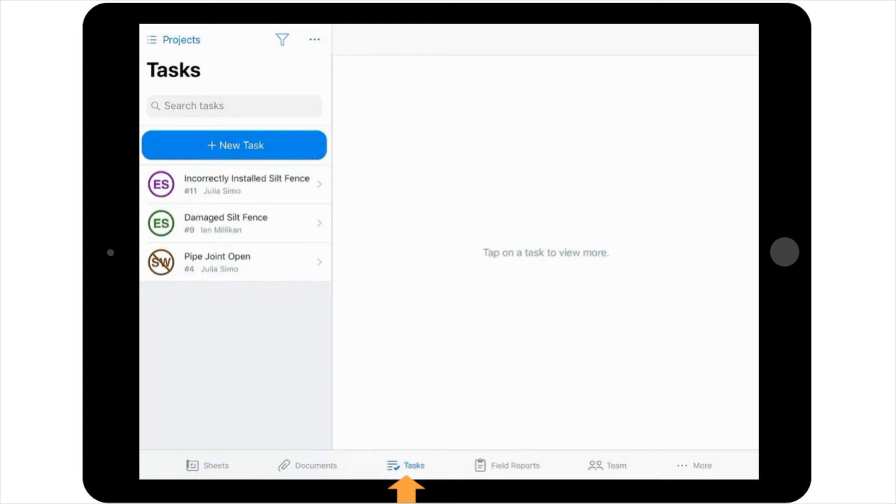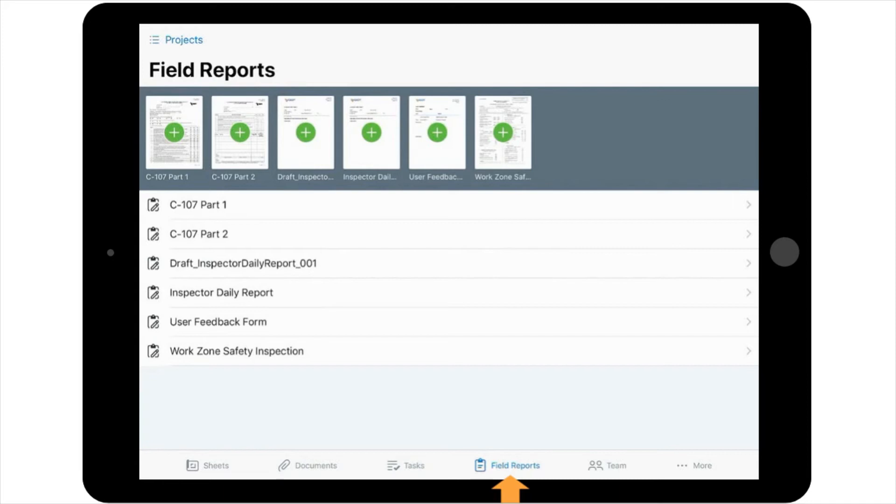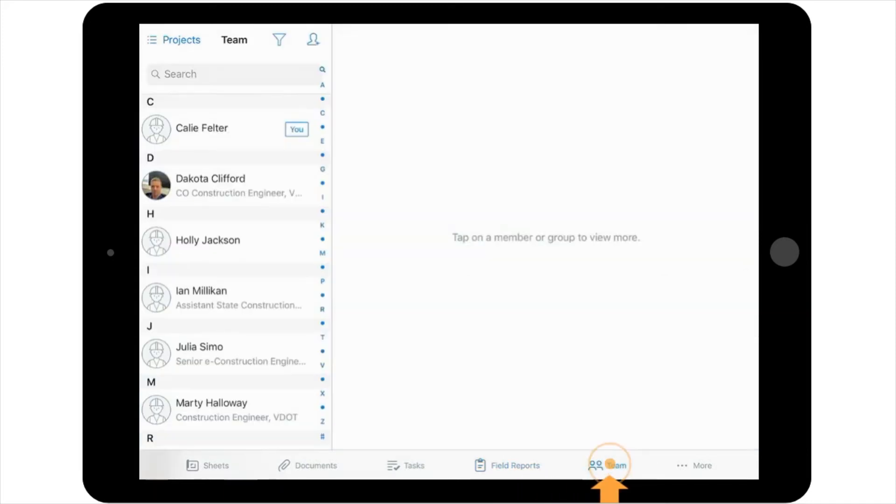The fourth icon on the Navigation Toolbar is the Field Reports tool. This tool will also be covered in more detail in a different video. But please note that contained within this tool are fillable forms and reports, like that of the Work Zone Safety Inspection Form, TL Series Forms, and the Inspector Daily Work Report.